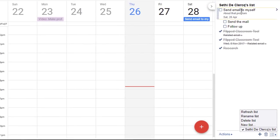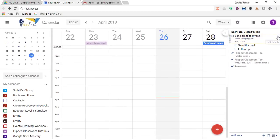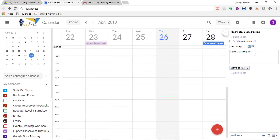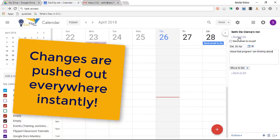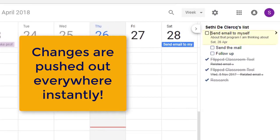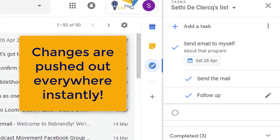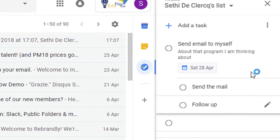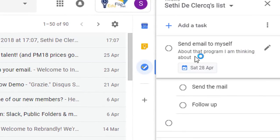When you go into a task from here, you can edit the details, and as soon as you go back to the list it has been updated in Gmail. There we go — the update has immediately been pushed out.